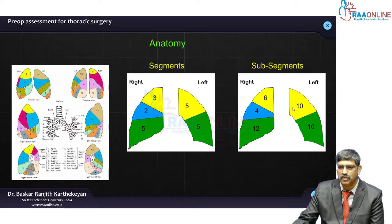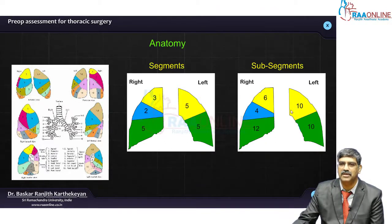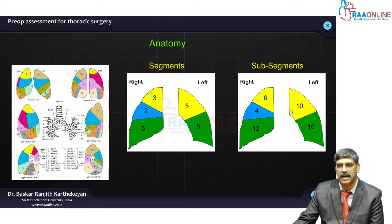Here you have 2 lobes on the left, and in the right there are 3 lobes. The right lobe is slightly bigger than the left lobe. These are all standard anatomical descriptions.